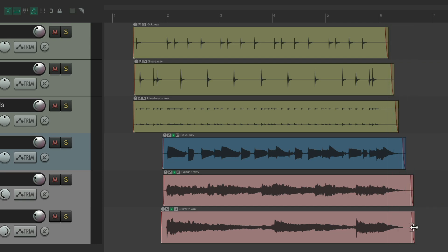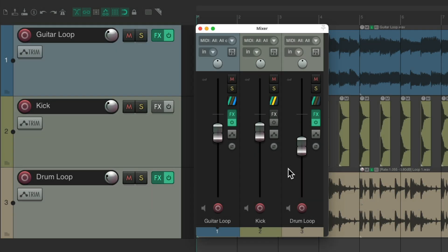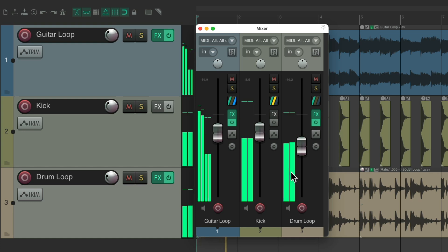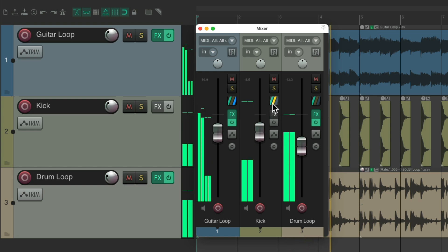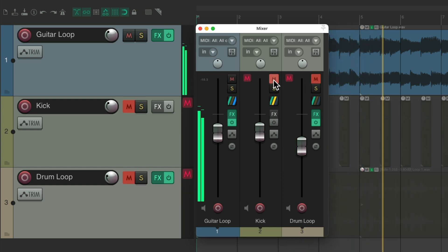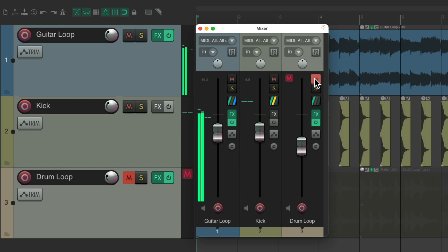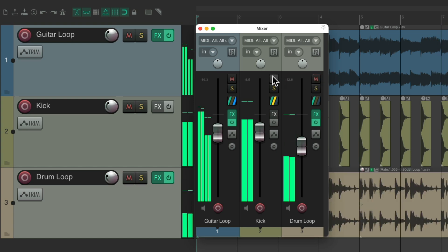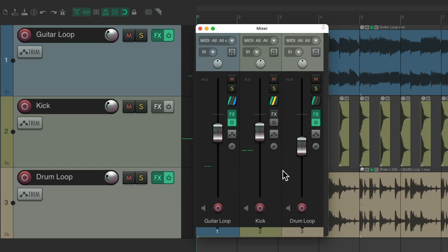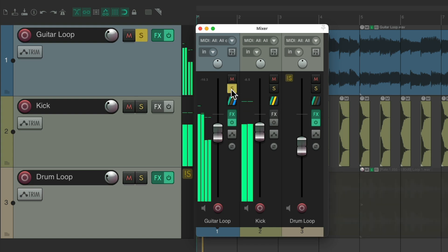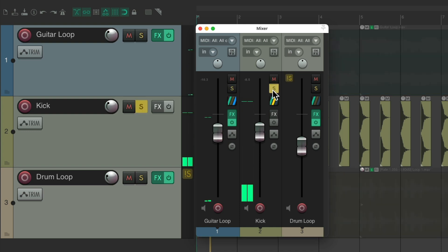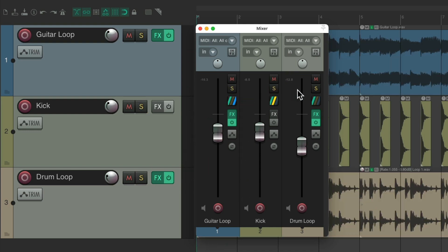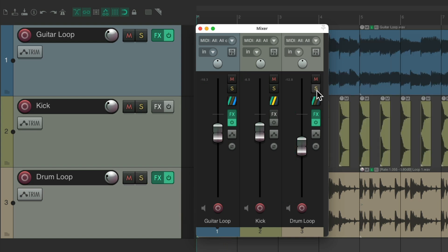The next action I want to show you is called Solo In Front. I have a project in front of me here, with a guitar loop, kick, and jumbo. And to hear each track separately, we could use the solo button. Right here. Just the guitar loop. Just the kick. Or just the drum loop. But if you notice, we're just hearing those tracks. We're not hearing any of the other tracks, which is how solo works.